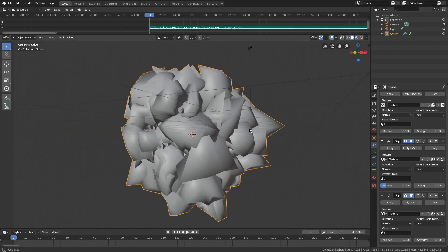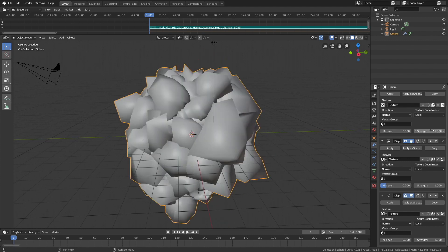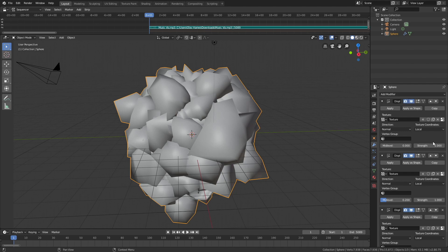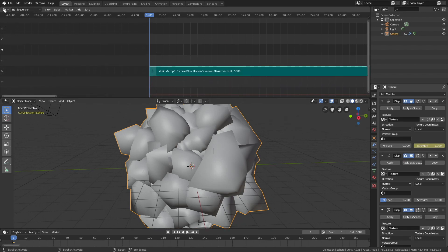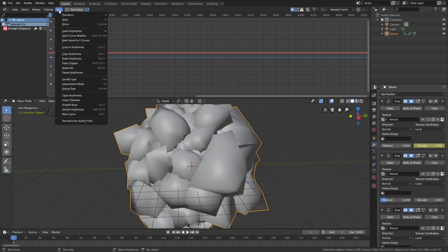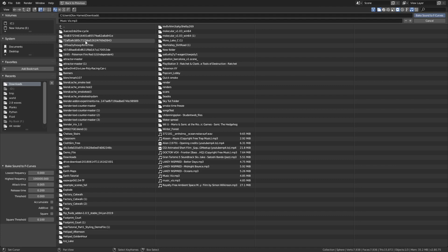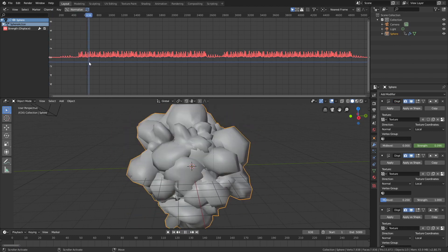Then we're going to animate the strength values of the displacement modifiers using different sound frequency intervals from the music. Press I to keyframe. Then let's go into the graph editor and make sure the strength value is selected. Then go to Key and click Bake Sound to F-Curves. Select the mp3 file and then define the frequency interval, which will be from 0 to 250 for the first strength value. Then bake to F-curves. As you can see, when we move on the timeline it's animated.